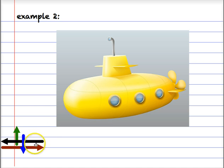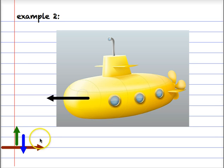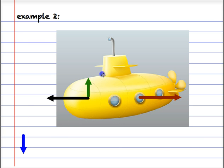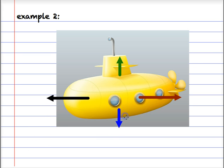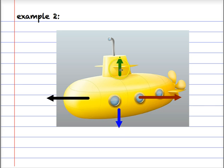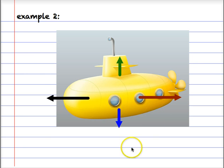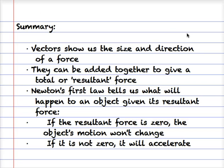Here's a yellow submarine being propelled forwards by its engine but experiencing drag from the water. It has a buoyancy force keeping it from sinking and a weight due to gravity. The horizontal forces are equal in length but opposite in direction, so they cancel out. The same is true of the vertical forces. So this submarine will remain in uniform motion — it could be stationary, moving at constant speed left or right, or up or down — but it will not be accelerating.